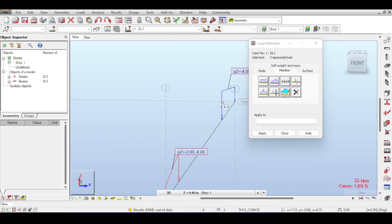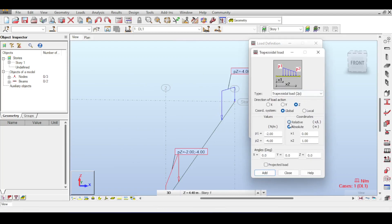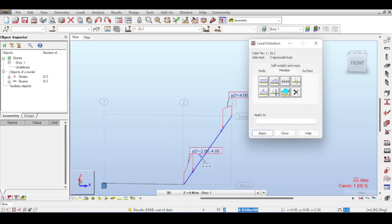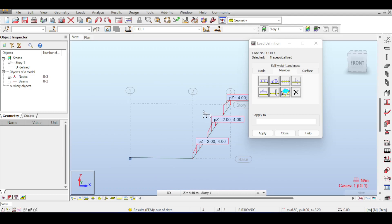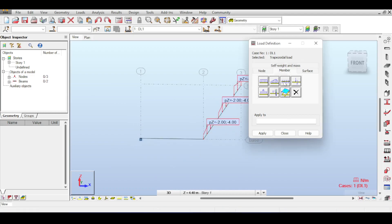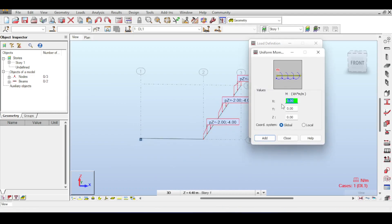Using relative mode, you can apply a load between, say, 40% and 60% of the beam length. Since 40 and 60 are symmetric, left or right click gives the same result — the load appears exactly in the intended middle zone.